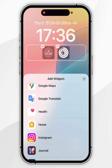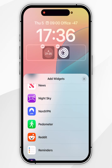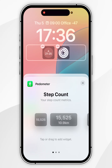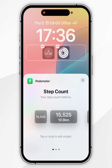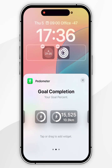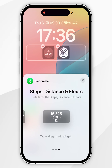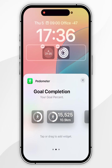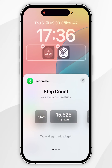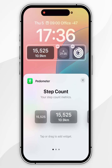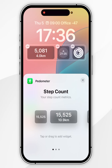Scroll down until you find Pedometer, tap into that, and then go ahead and choose a widget you want to add. For this example, I'm going to add the step count. Drag this widget into place — and now I've successfully added a step count to the lock screen of my iPhone.